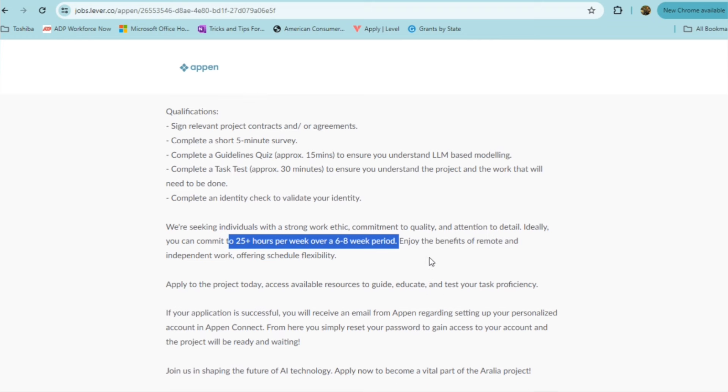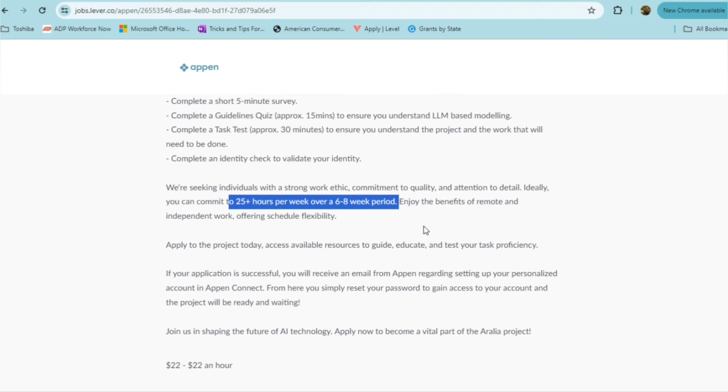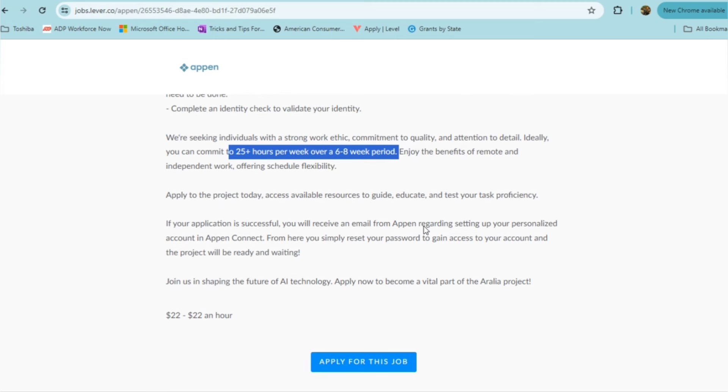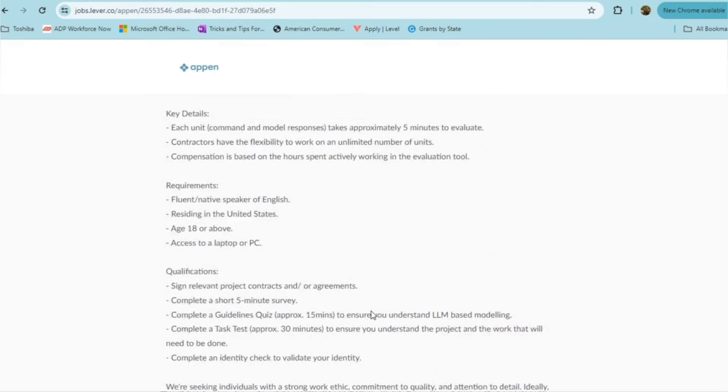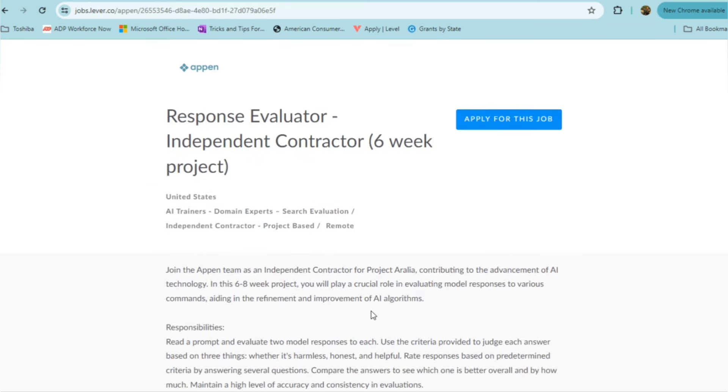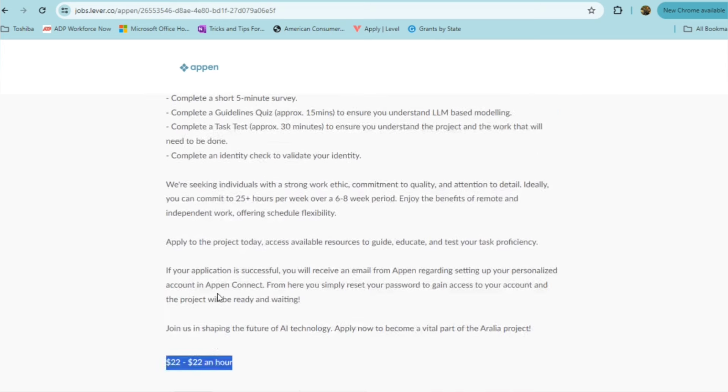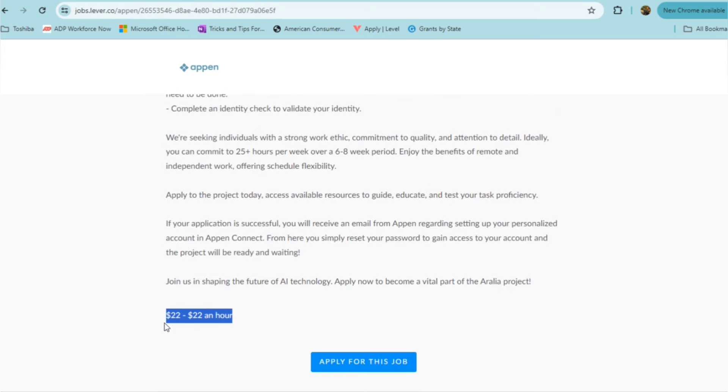You'll also be enjoying the benefits of working remotely and independently with the flex schedule. This option for you pays $22 an hour, so it's pretty decent pay. If your application is successful, you'll receive an email from Appen regarding setting up your personalized account in the Appen Connect. From there, you'll simply reset your password to gain access to your account, and the project will be ready to go. It's a temporary position, but if you're looking for a temporary role, a part-time role where you don't have to work a full 40 hours a week, then this may be an option with very decent pay.